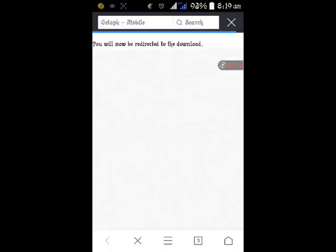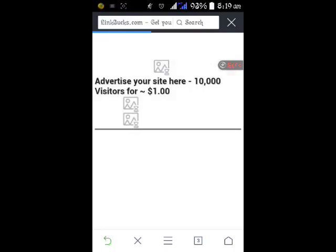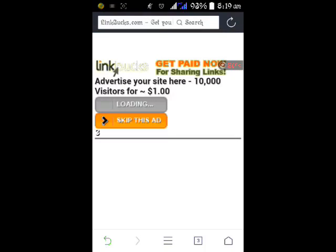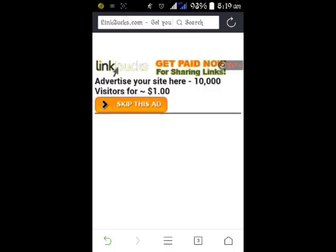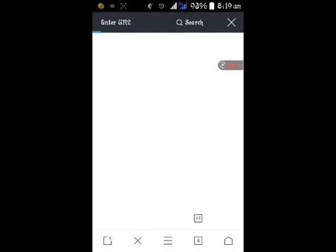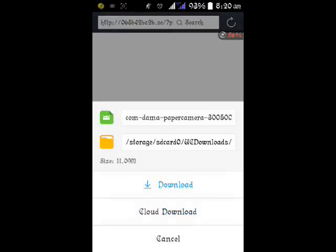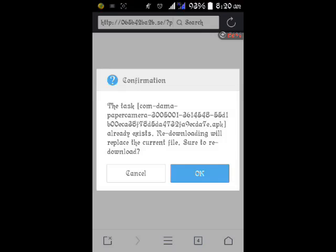It will bring up an advert, so just keep it and wait for the countdown on the advert. Wait for it to count down, then click on Skip. It takes you to the download page, then you click on download. Oh sorry, I was supposed to press OK and not cancel.